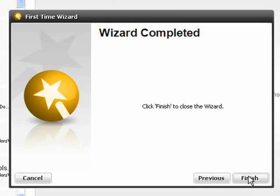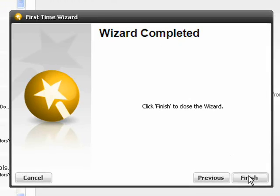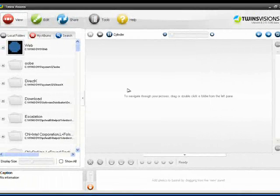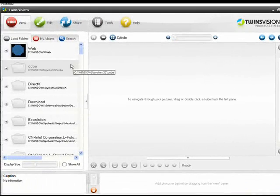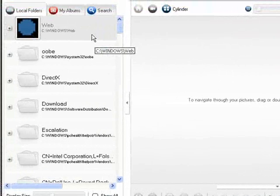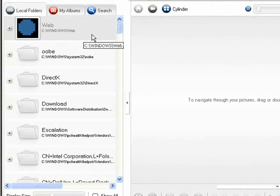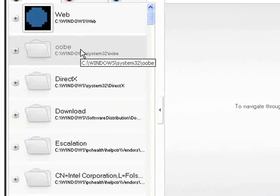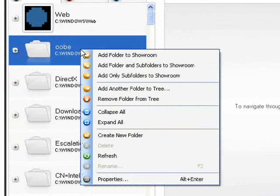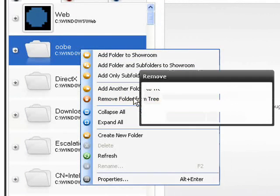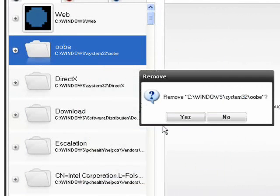When the wizard has finished, you'll see the folders containing photos on your hard disk appear on the left-hand side of the main program interface. There may be quite a few folders listed here you don't actually want to import into the program, so you just right-click on them and select Remove Folder from Tree.